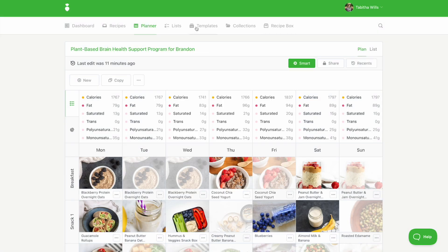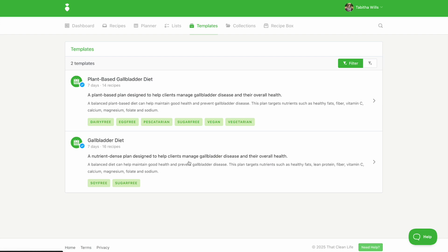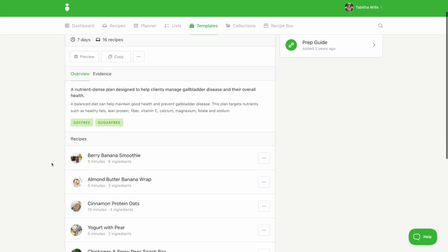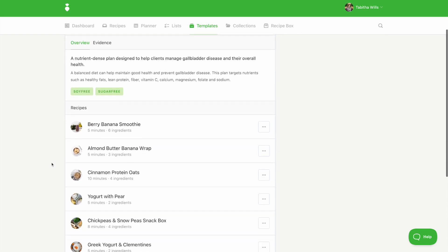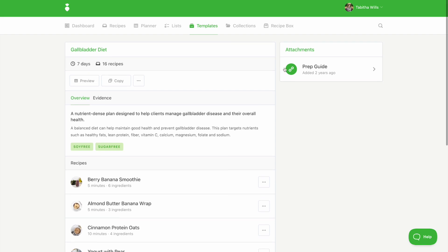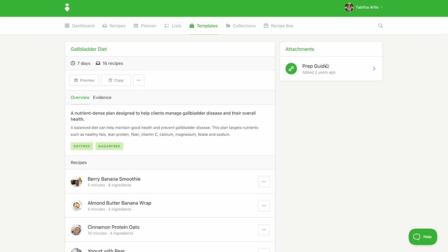Back in the templates page, select the template title to view everything the template contains. Each of our templates come with a done-for-you meal plan, a grocery list, recipes, a prep guide, and supporting evidence.